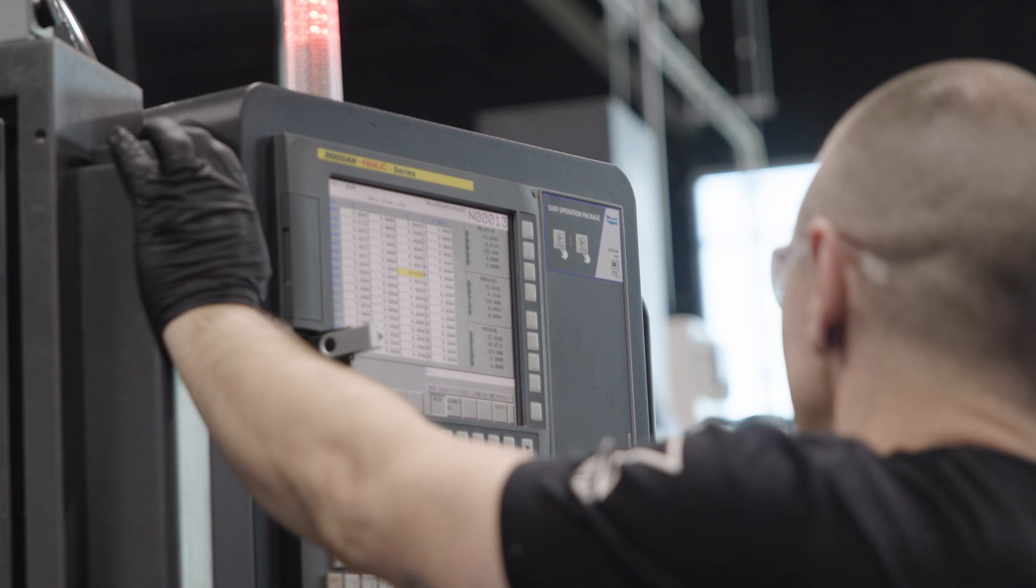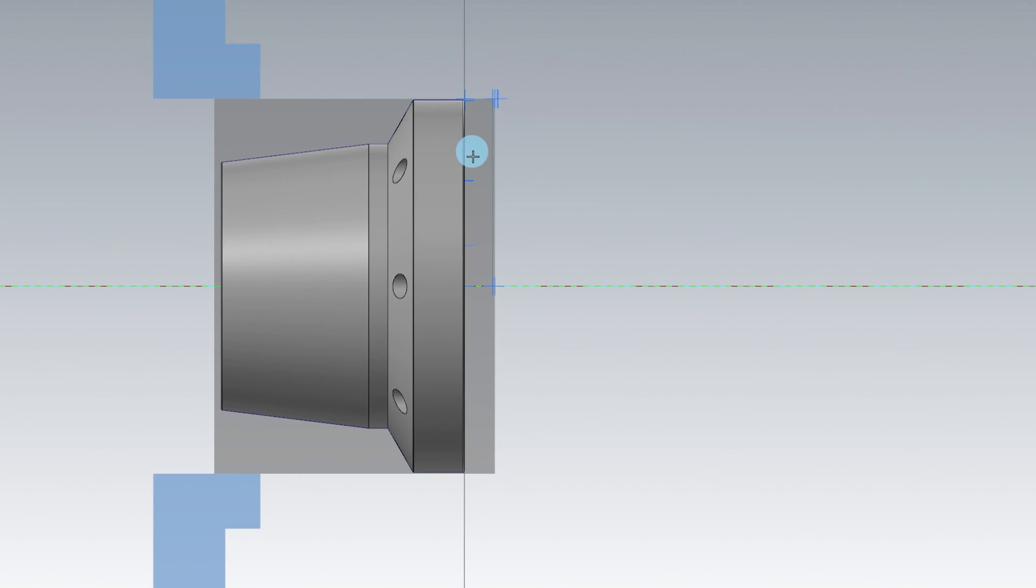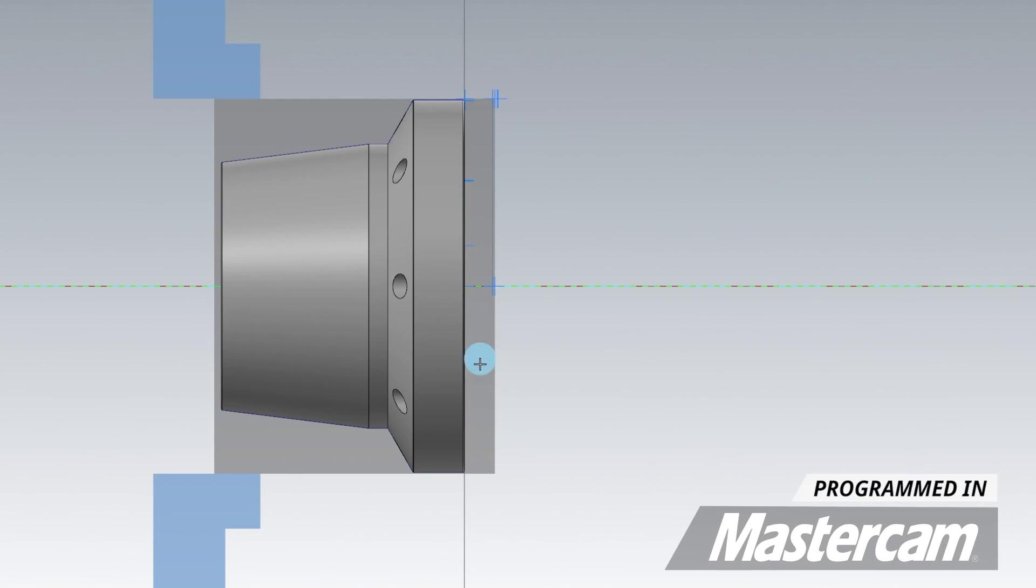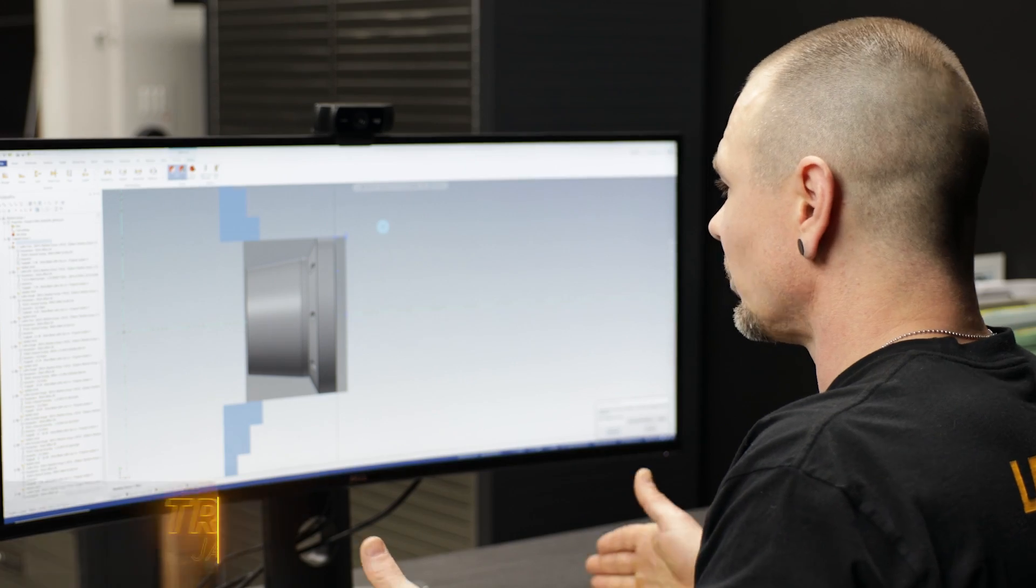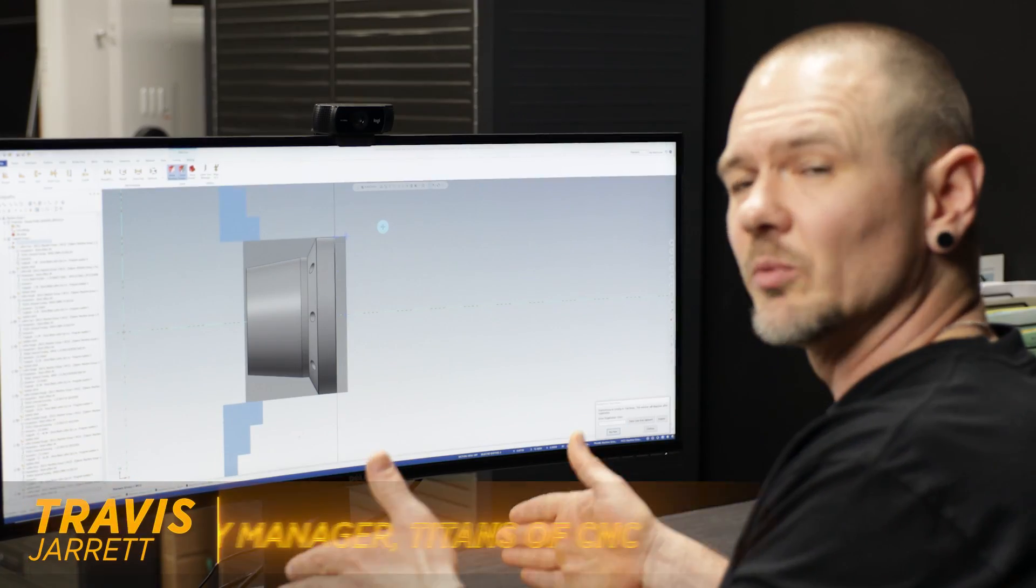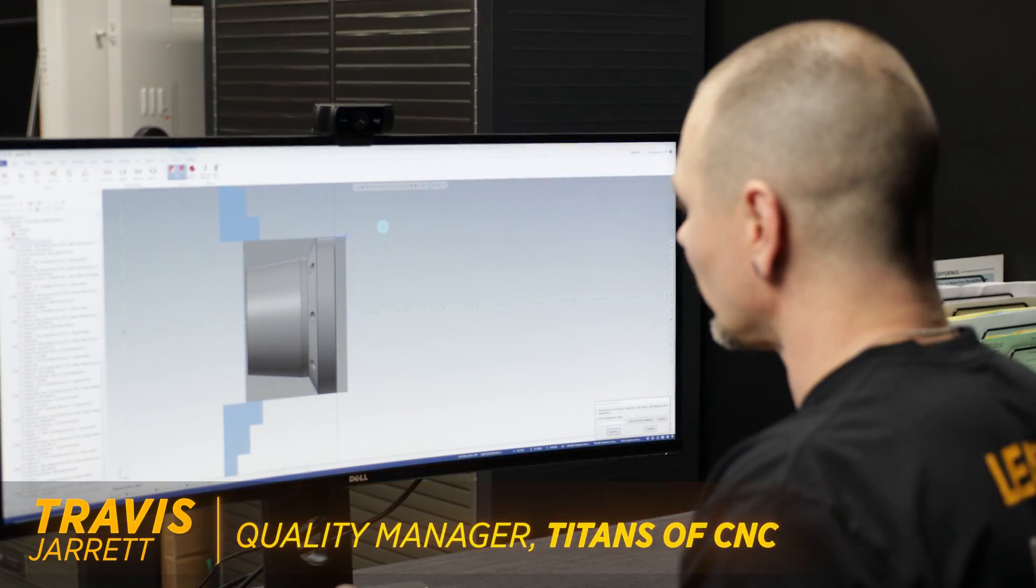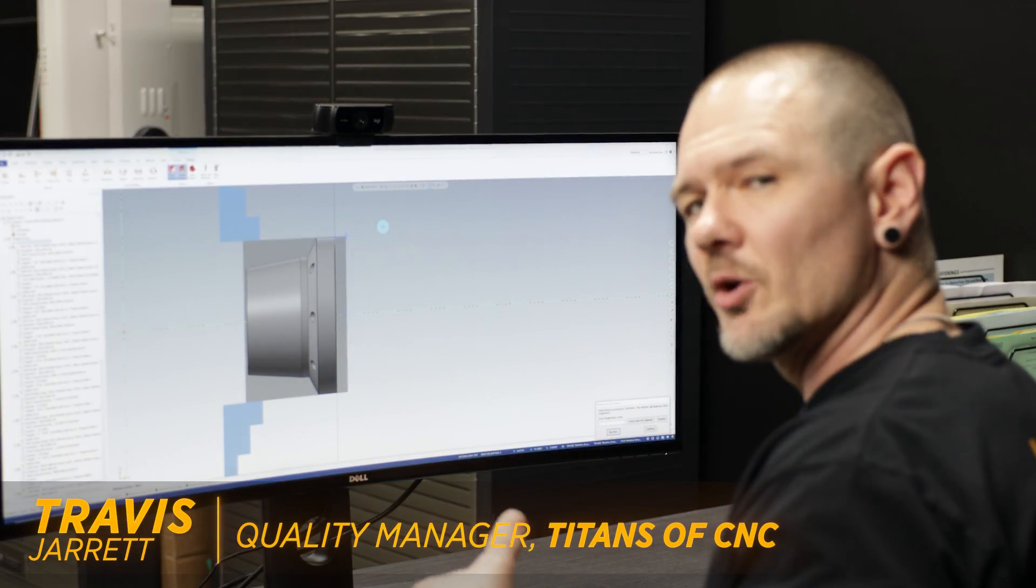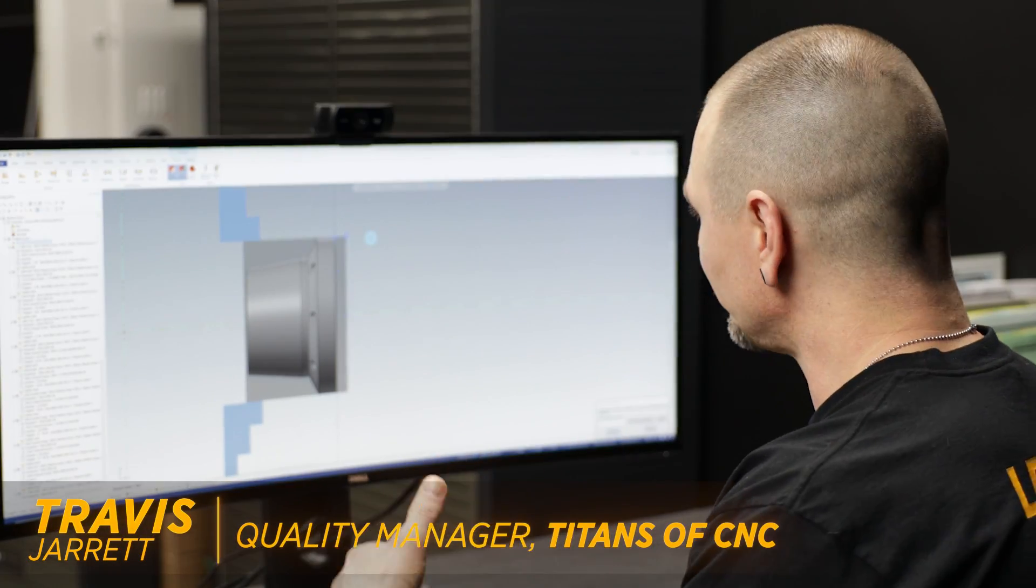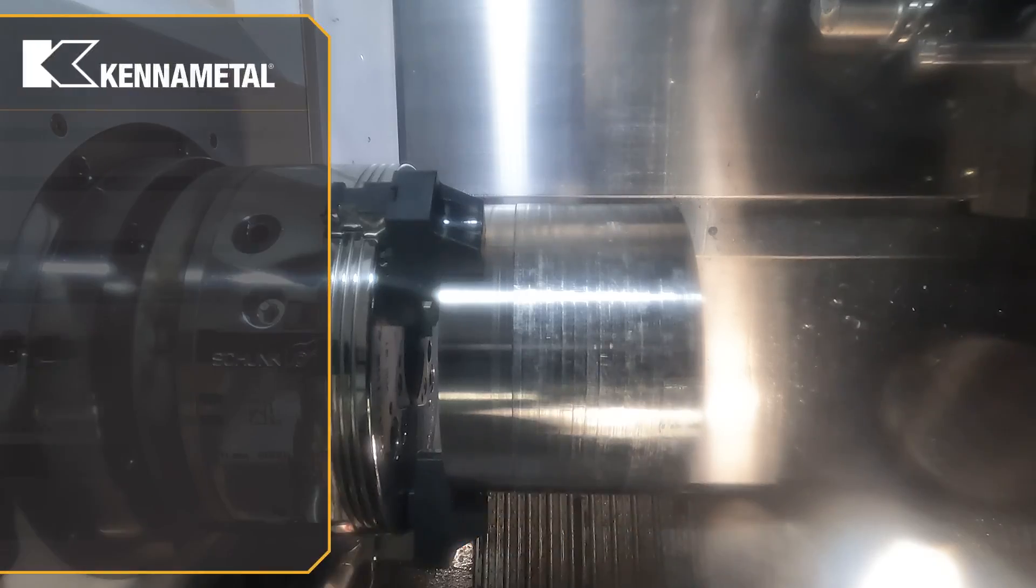A little caveat though, you can see we actually have quite a bit of material to turn off right here. This material was a little long with respect to our part, so we're going to go about that in a little bit different manner.